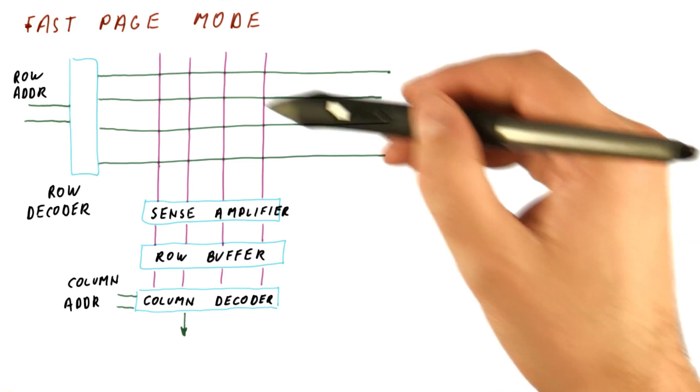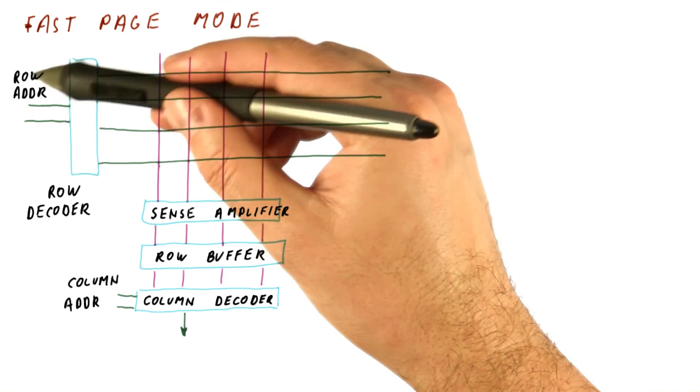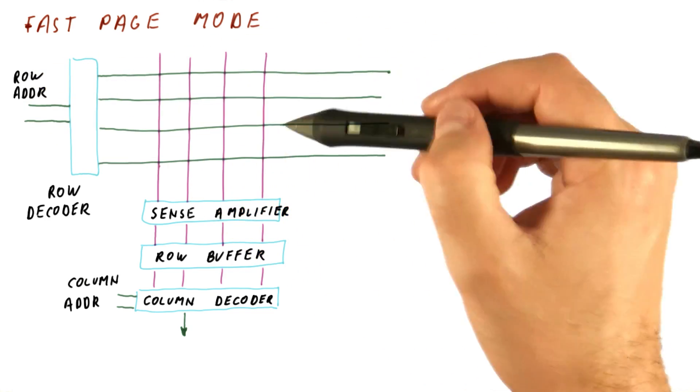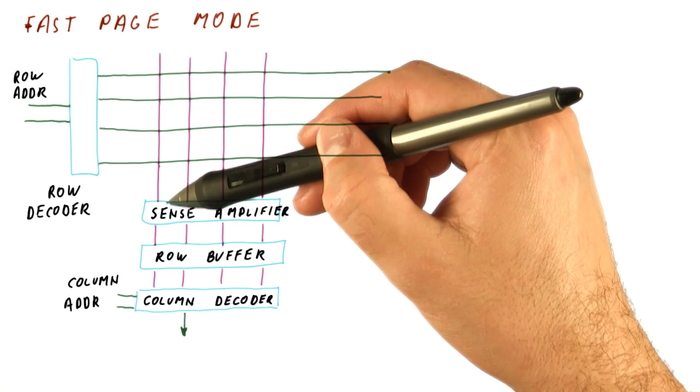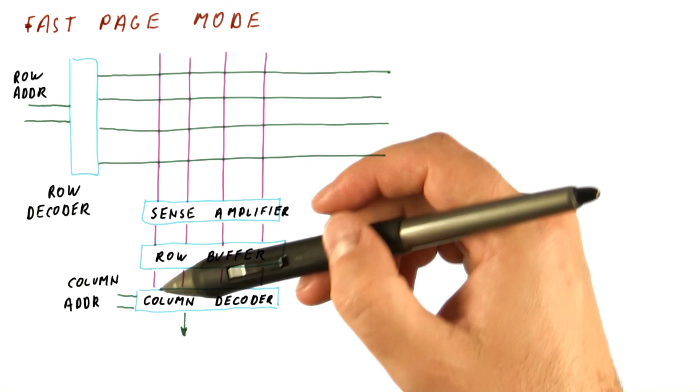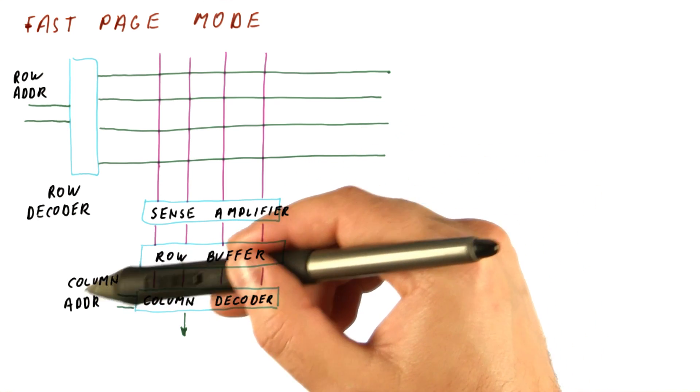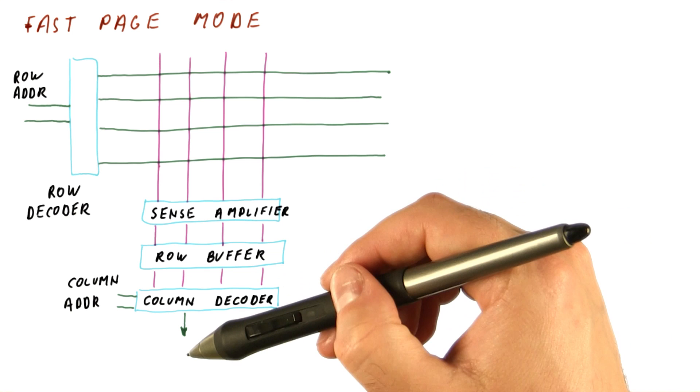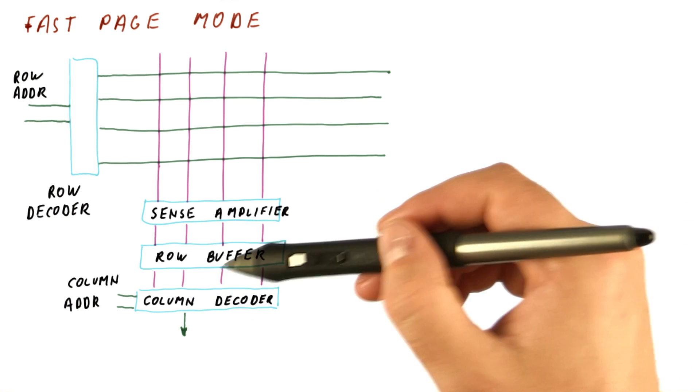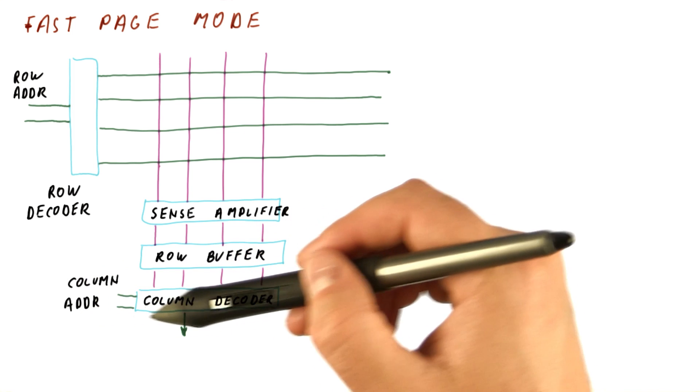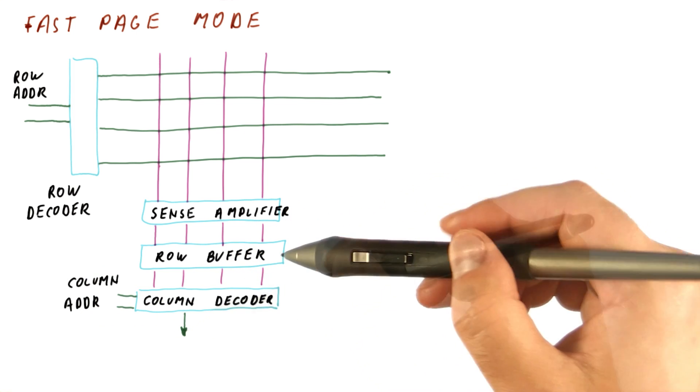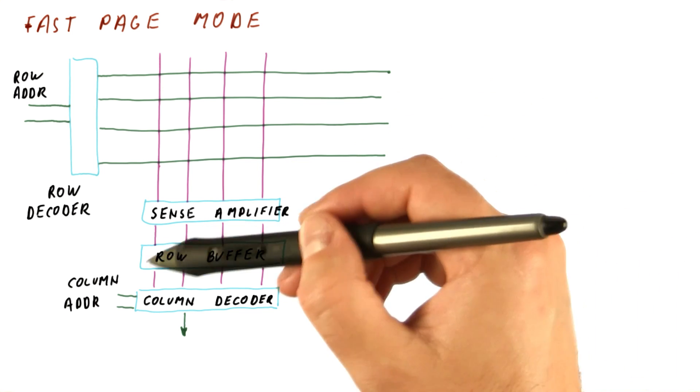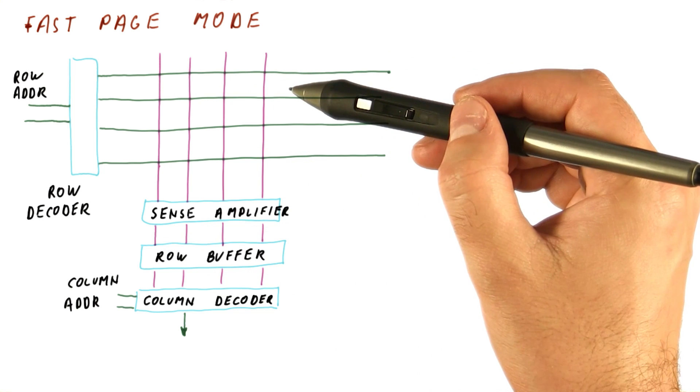Remember our organization of the DRAM. We use some part of the address to select a row. That row of bits gets output to the sense amplifier. We then latch those into the row buffer, and then from the row buffer we use the column address to select a bit to output. The column decoder using the column address selects the actual bit to output. Note that once we have done all of this, the row buffer can retain the entire row.